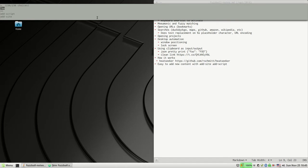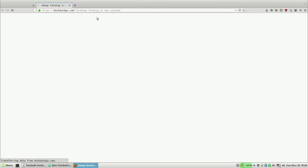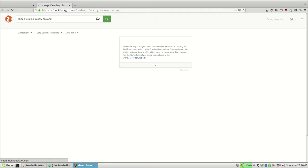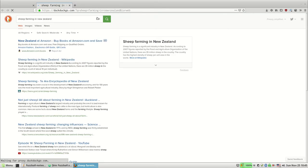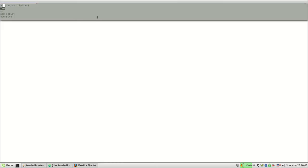And then the second thing is bookmarks with some kind of search query. So if I just have 's' for general web search with DuckDuckGo, I could search for whatever—sheep farming in New Zealand—and that'll bring up DuckDuckGo with that query string. So I have that for maps and a few things like that where there's some kind of query string.